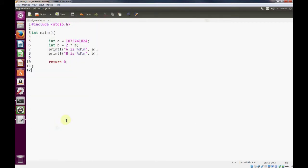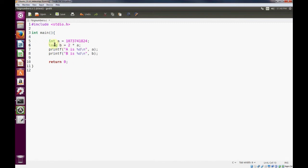So let's go back to our program. And what we'll do now is we will use the long data type. Long is 64 bits, which gives us plenty of room to hold two times this number. So let's go ahead and save that.